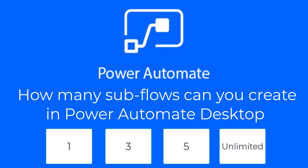I have a question for you before you go. How many subflows can you create in one of your processes? And the answers are 1, obviously not, 3, 5, unlimited.